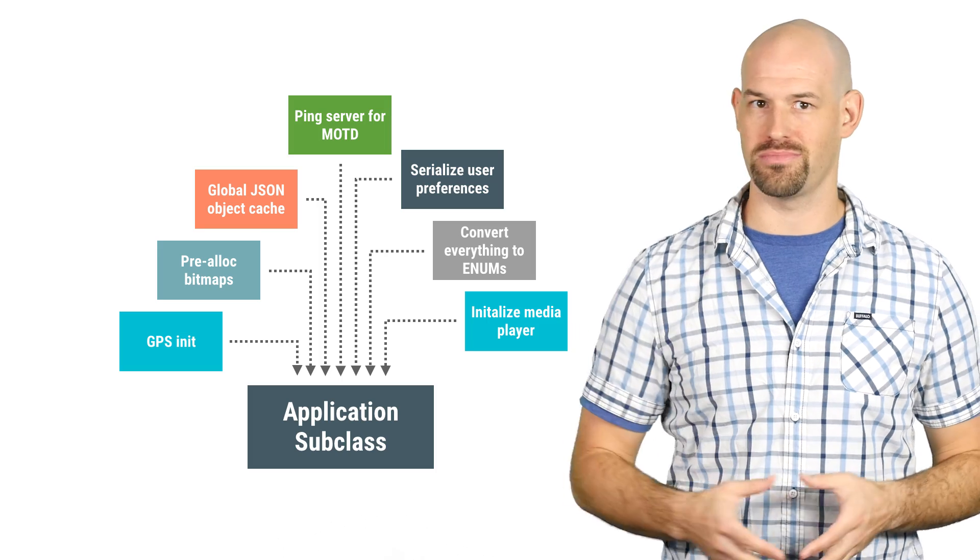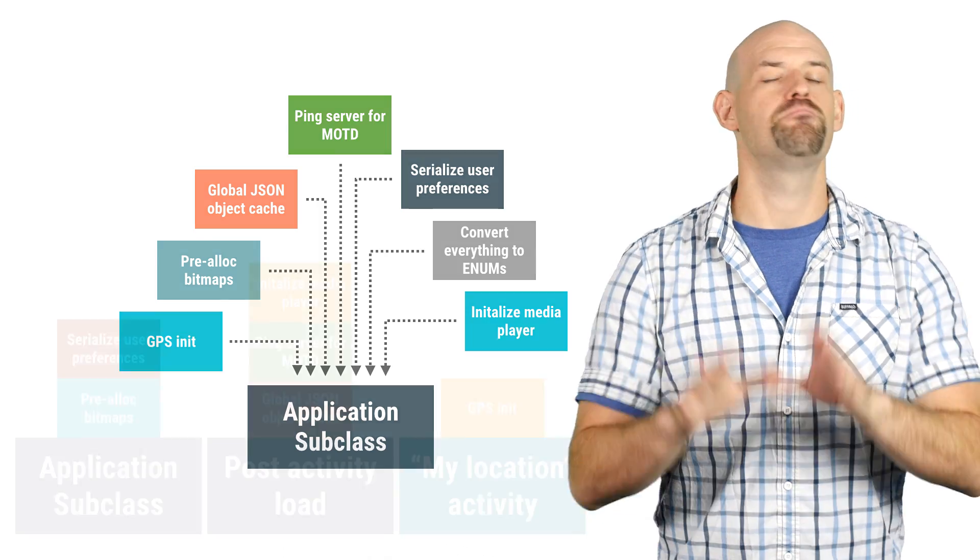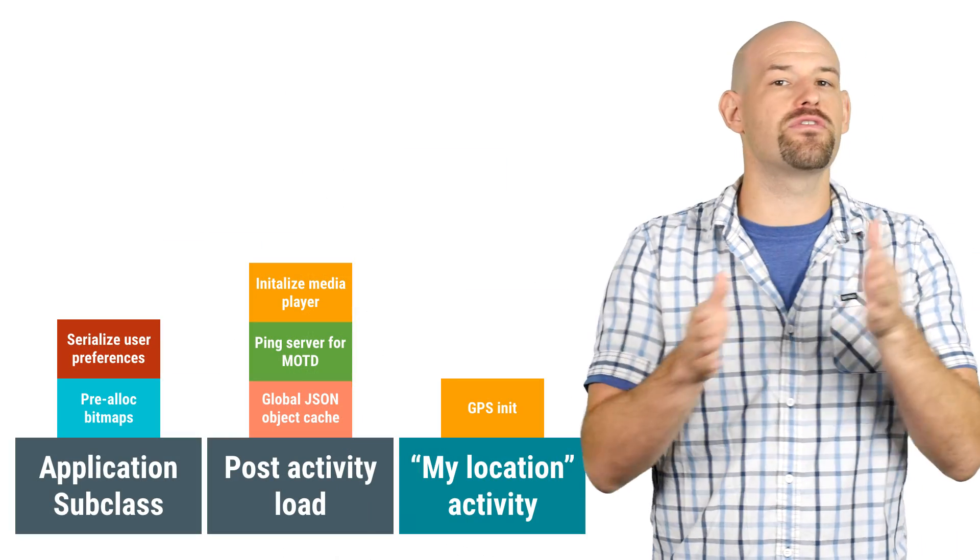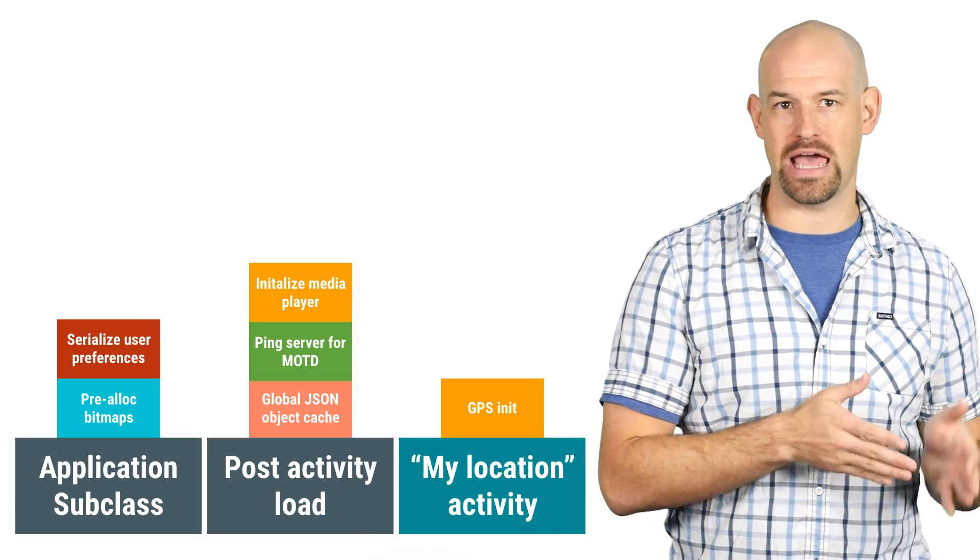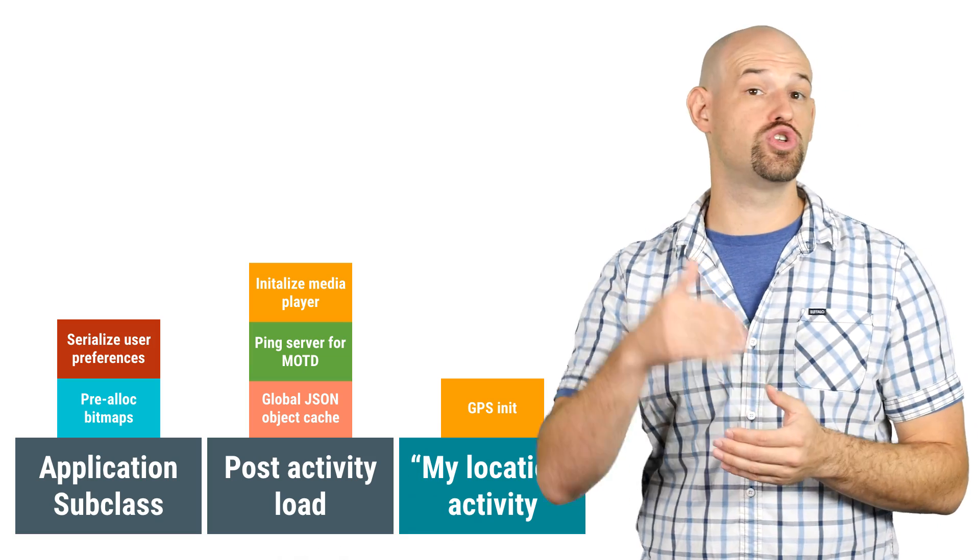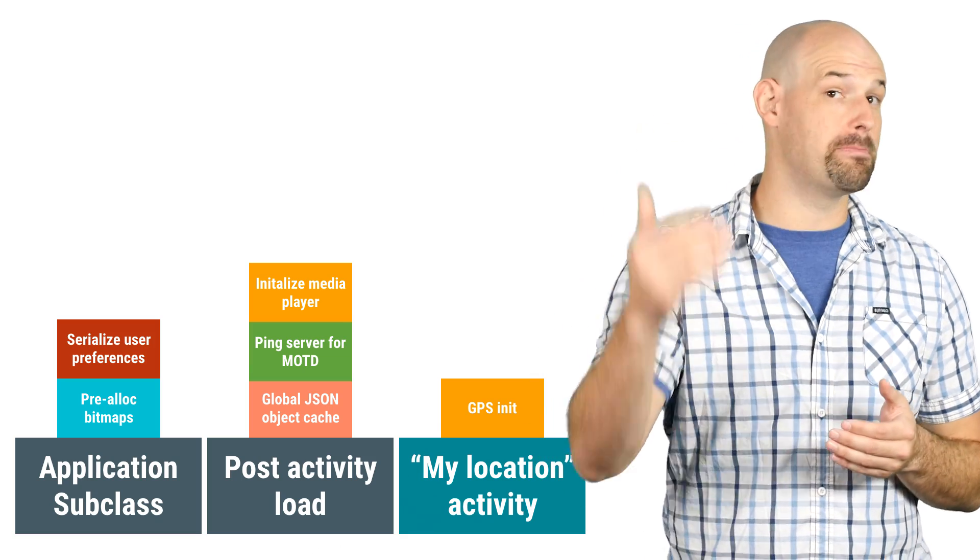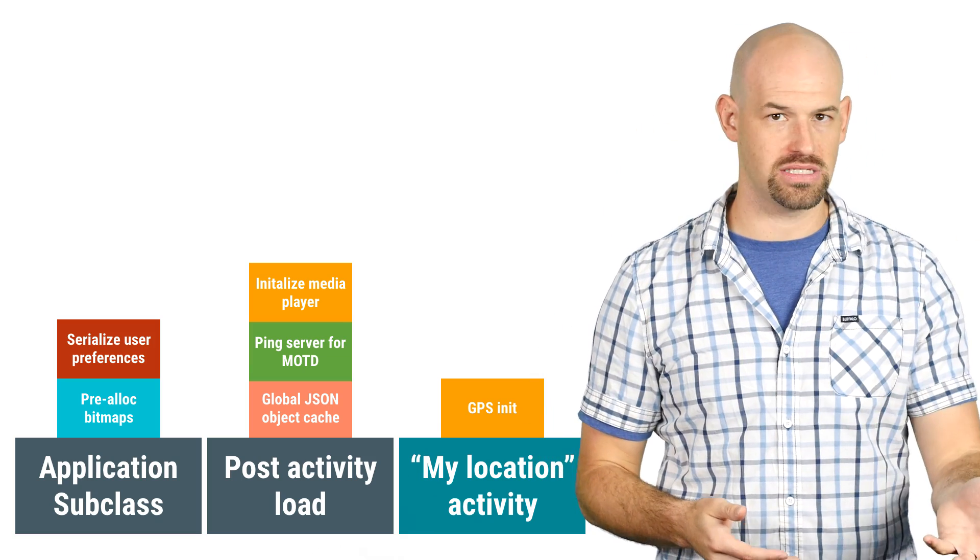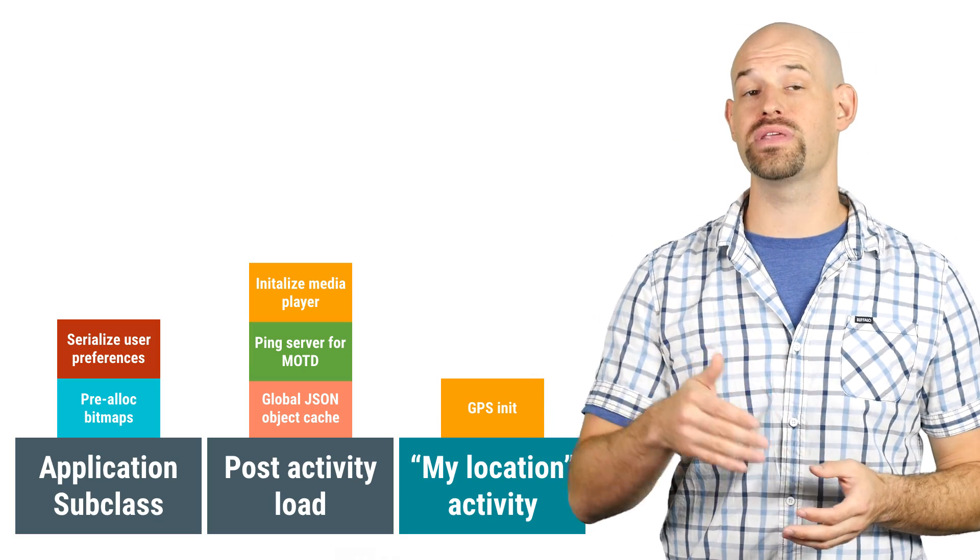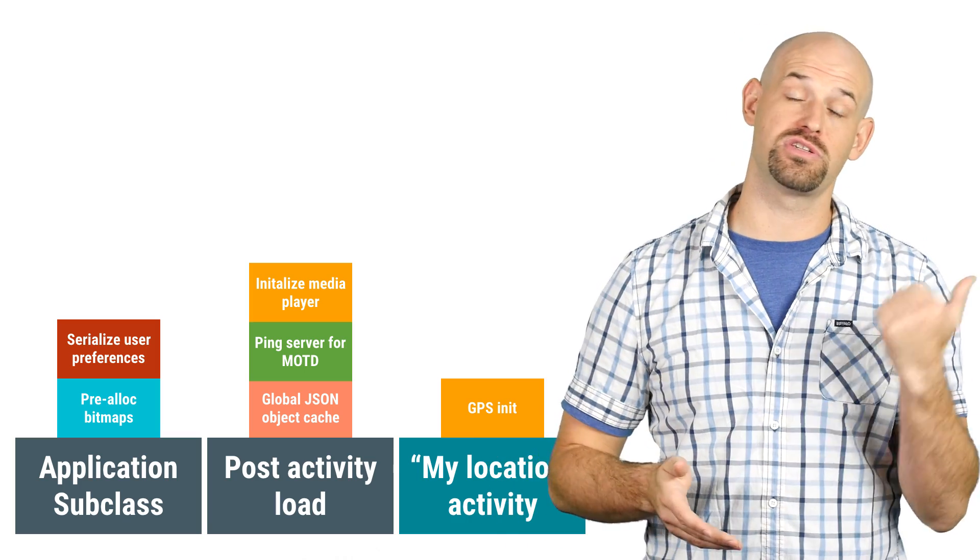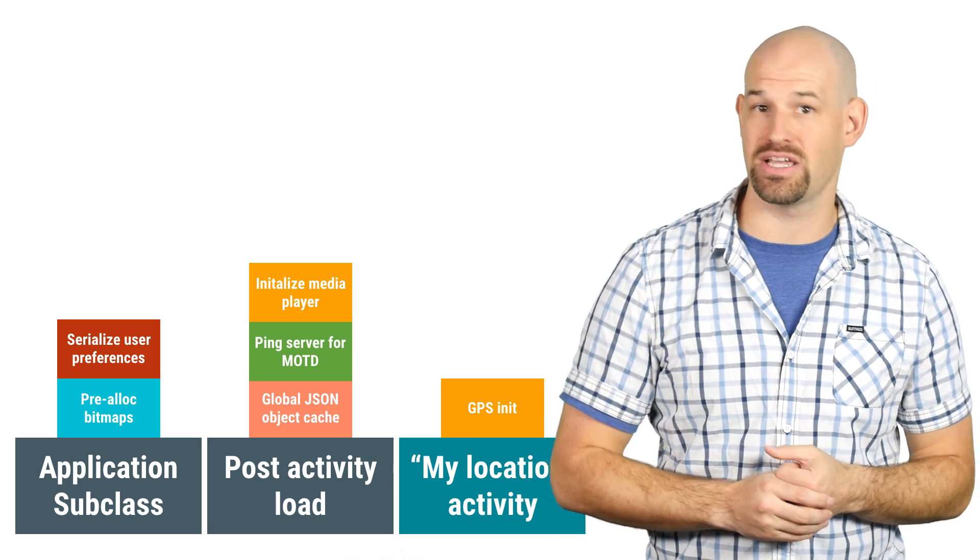The rest should be deferred to some later time. Basically, this boils down to moving things out of the critical path of the application initialization and either doing that work on demand, like a subclass for a particular activity, or doing that work in the background and allowing the results to be returned asynchronously.